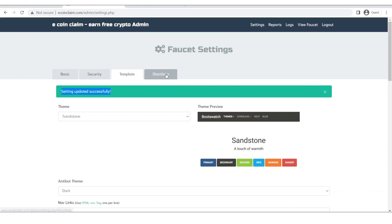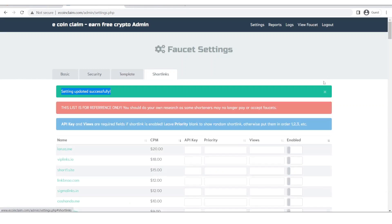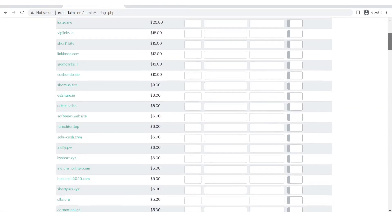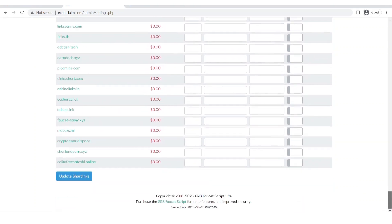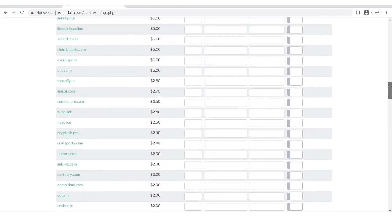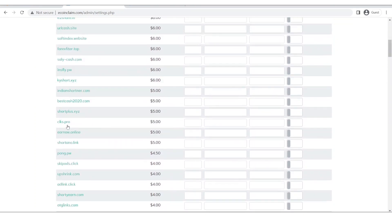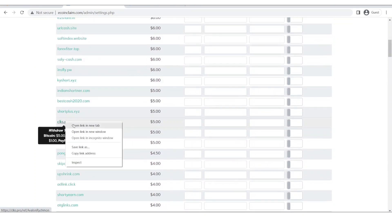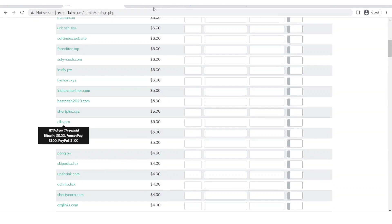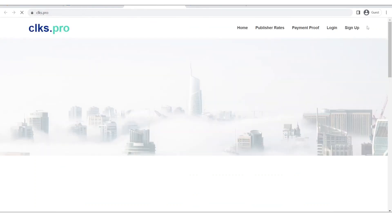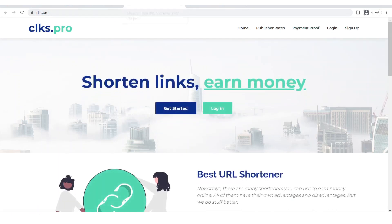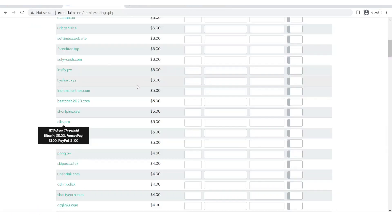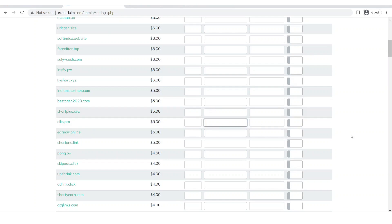Now let's click on short links. Short links, this is the section where you can add short links to your website. Simply you will click here and open this link. After you open this link you will sign up on here and then you will get an API key. You will use that, you will input the API key over here.